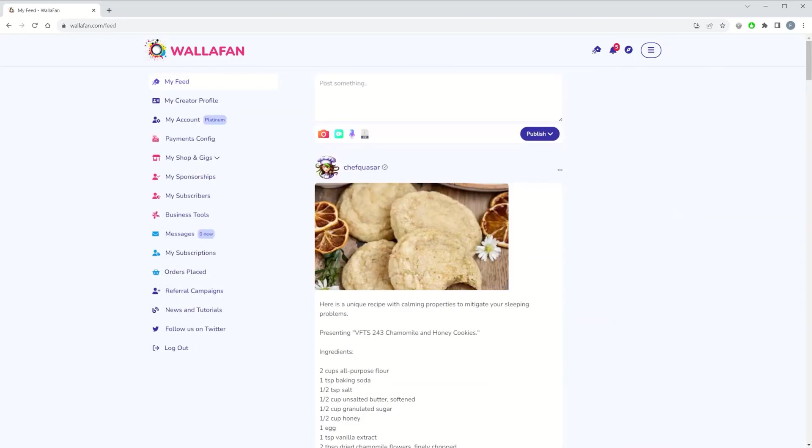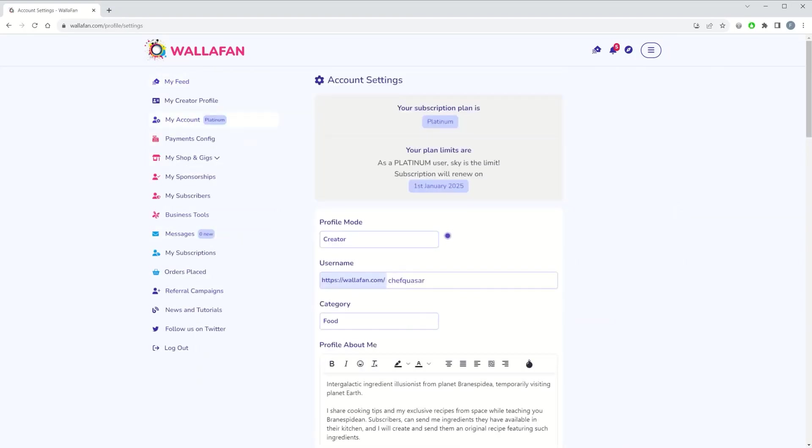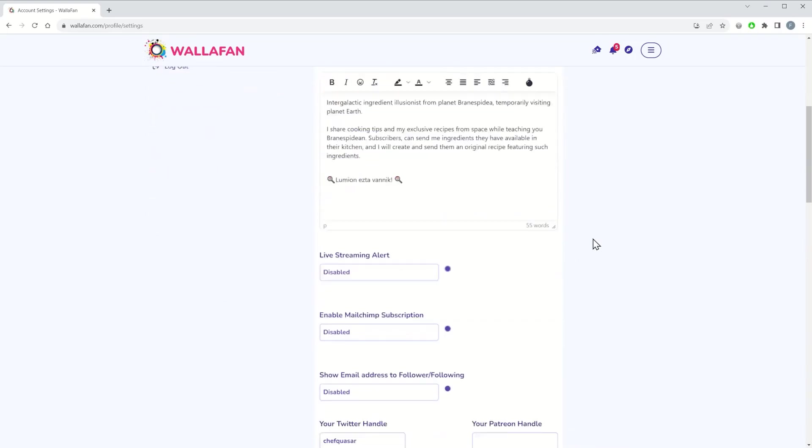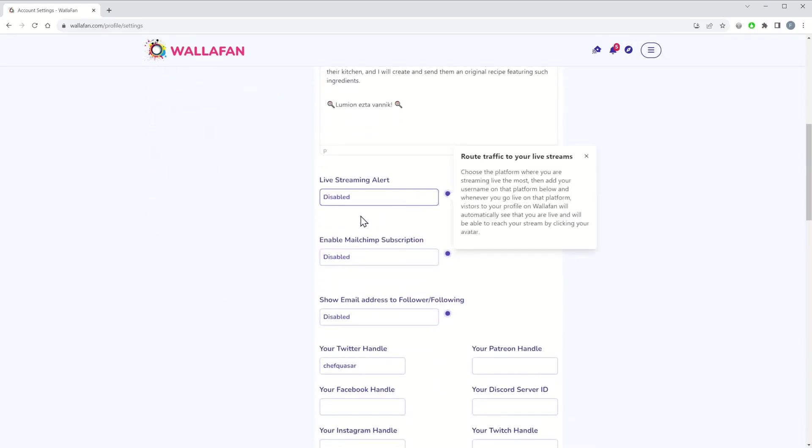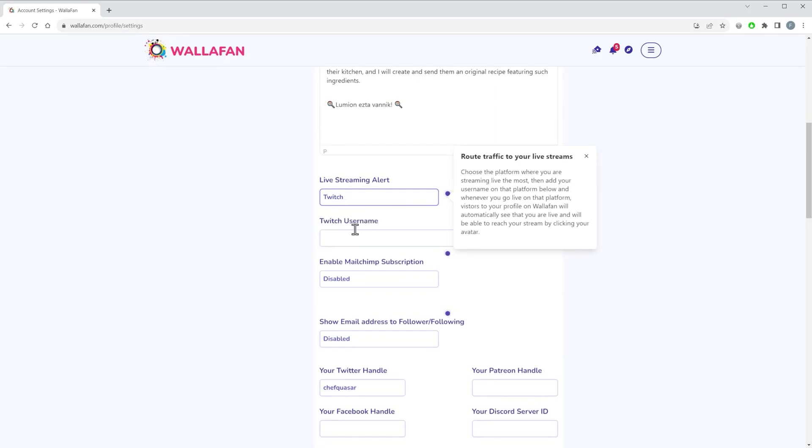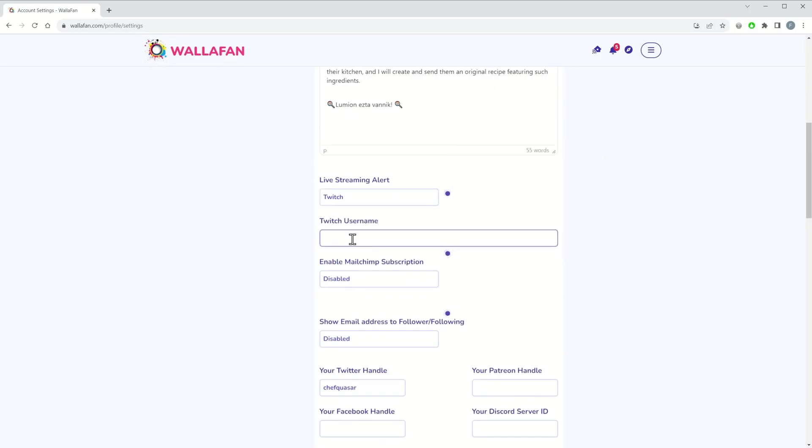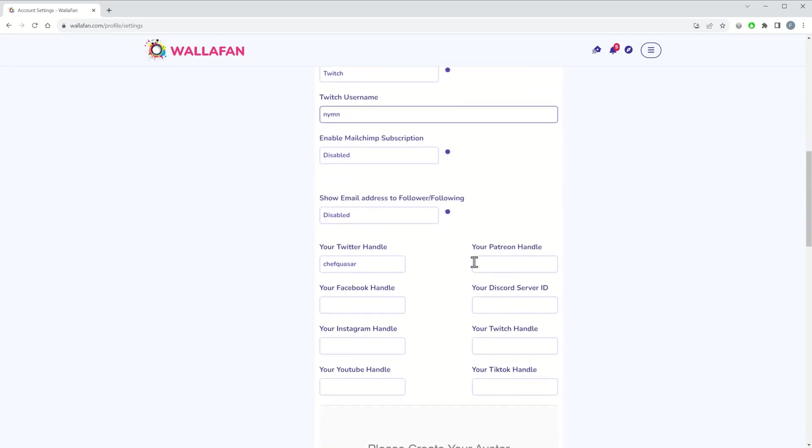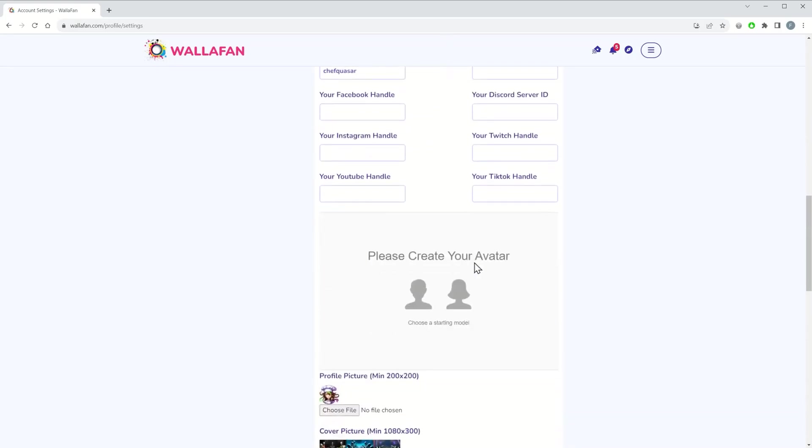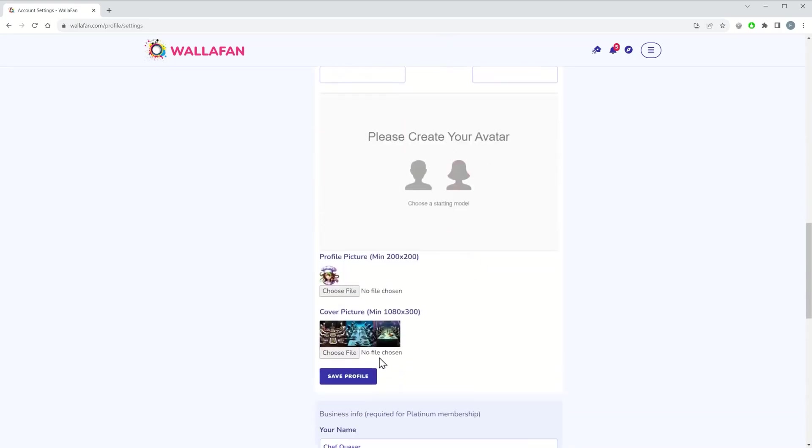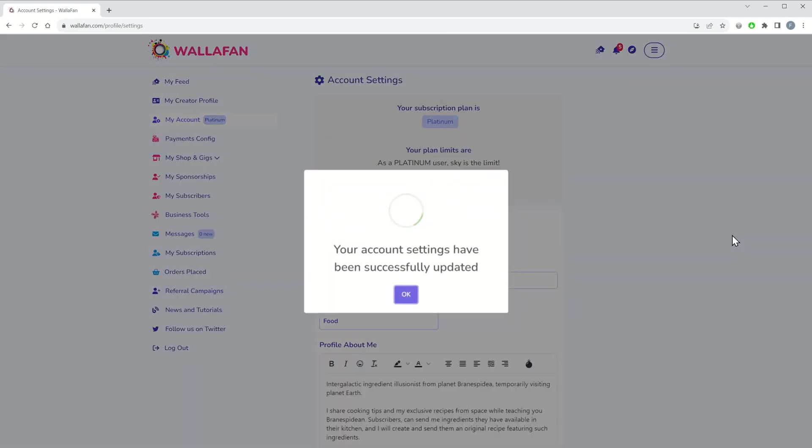To set it up, once logged in, click on My Account, enable the live streaming alert for the desired platform, and add your username. In this case, we are talking Twitch. Then save your profile.